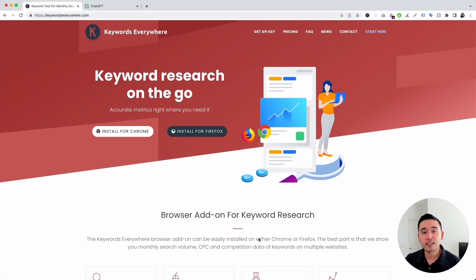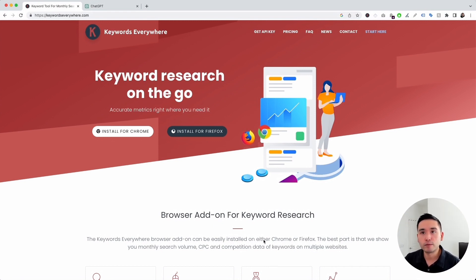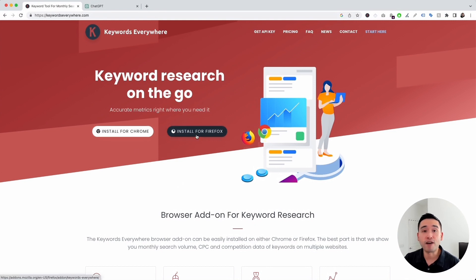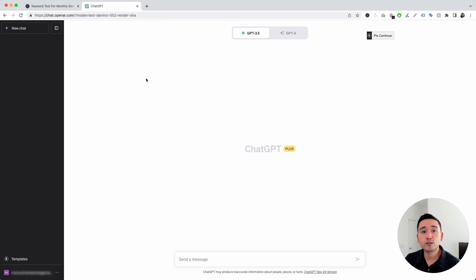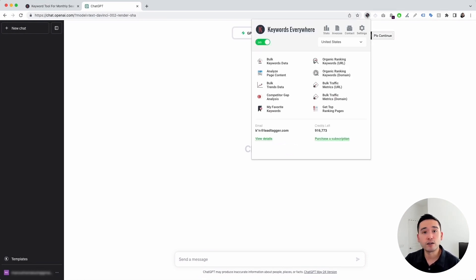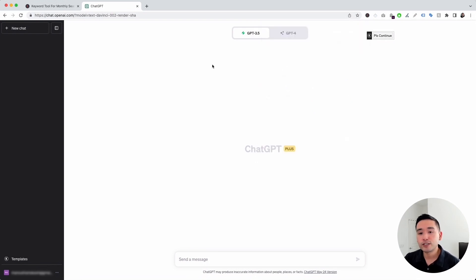To get access to the ChatGPT prompt templates for teachers, you need Keywords Everywhere. Go to KeywordsEverywhere.com. This is a browser add-on that you can install for either Chrome or Firefox. Install this, and the next step is for you to log in to your OpenAI account. With the Keywords Everywhere extension installed and turned on, you'll notice two new things in your ChatGPT dashboard.